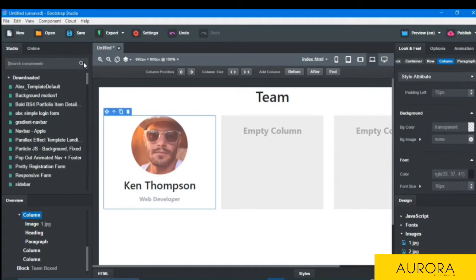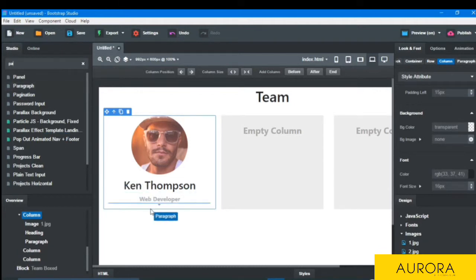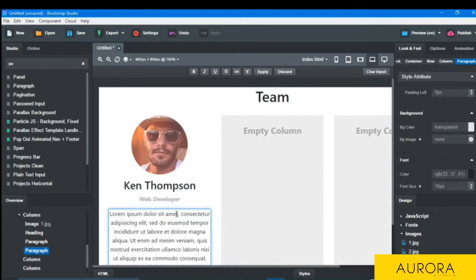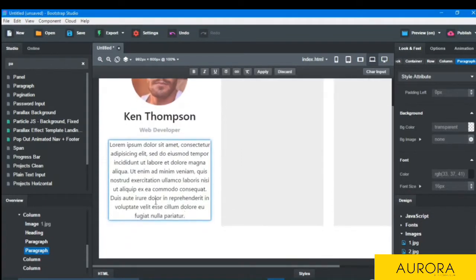And then description will be needed. Then also we will take a paragraph and drop here and some text. So I have written some text here.